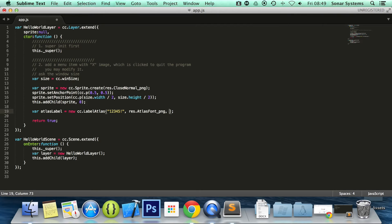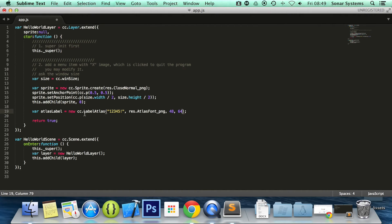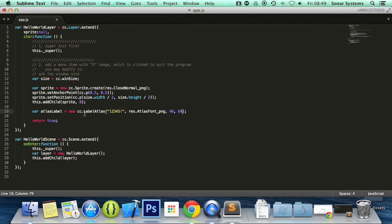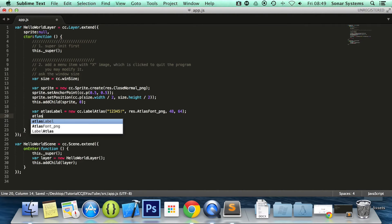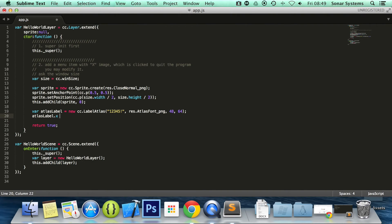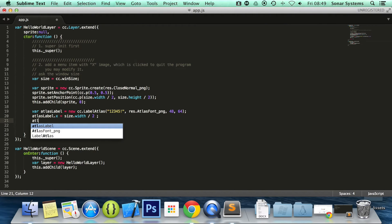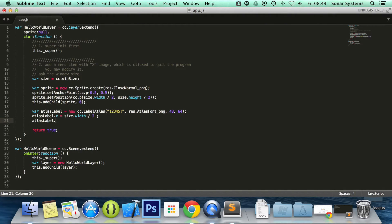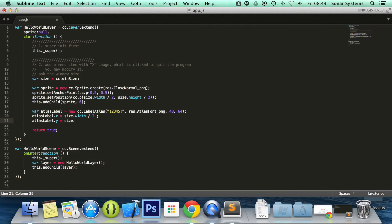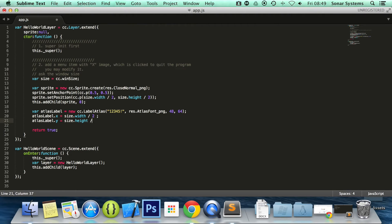And now we specify the width and the height of each character. That is one of the main issues with label atlas. You have to specify the width and the height of each character. You've got to make sure they're positioned correctly in each file. Otherwise, you'll get overlapping or you'll get certain characters that are cropped. So let's just position this. Atlas label.x equals size.width divided by two. Atlas label.y equals size.height divided by two.